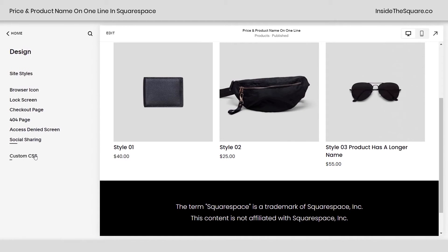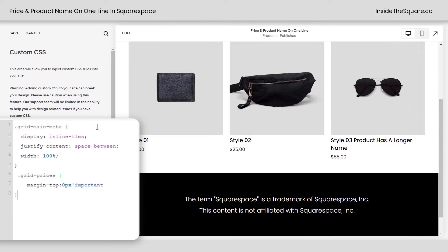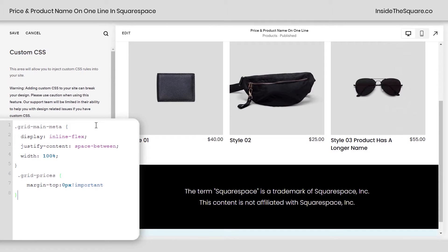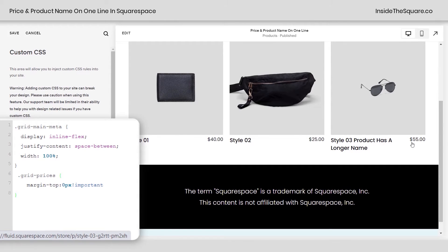We'll hop into design and scroll down to custom CSS. I'm pasting the code from the description below and immediately we'll see the prices move over to the right hand side underneath the photo. This product with the longer name still has the price point over there and the title is gonna wrap around to a second line, but this price point will stay in line with the very top of the title.